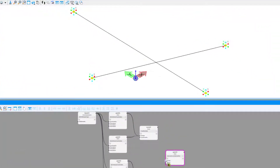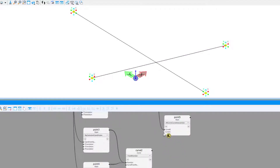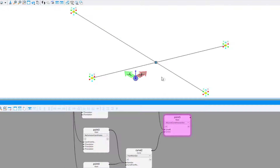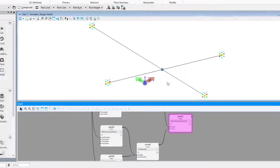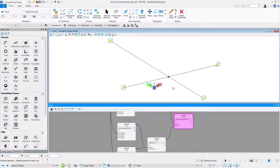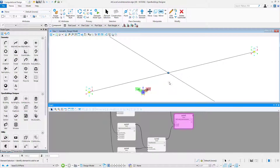Then connect the input curve with the curve nodes you want to find the intersection of. As you can see, we get a new point in our model.